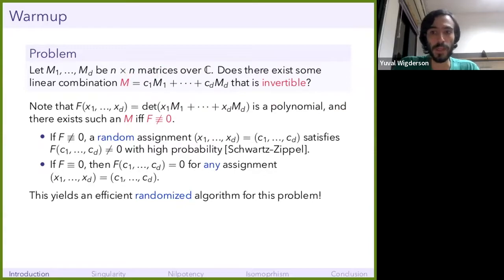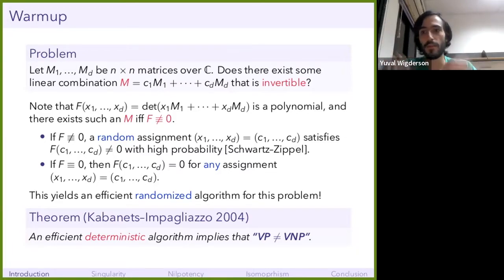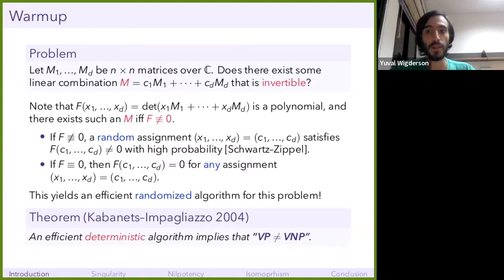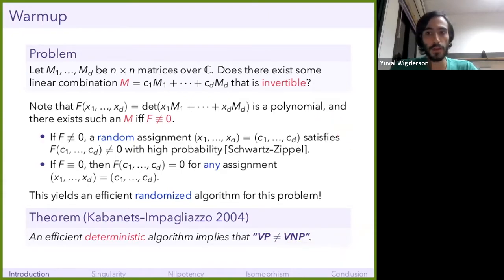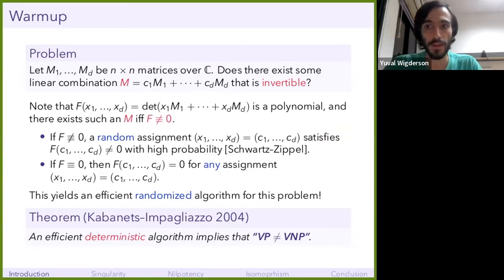You could ask about deterministic algorithms. Many of you know this amazing result of Kabanets and Impagliazzo that says if you can derandomize this algorithm — if you can find a deterministic algorithm for this problem — then roughly speaking you've proved VP does not equal VNP. If you don't know what these V's are, you can think of it as proving P doesn't equal NP. It's not literally that, but it's something like that. So if you can come up with a deterministic algorithm for this problem, that would be huge. This is just the PIT problem.